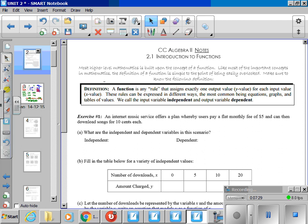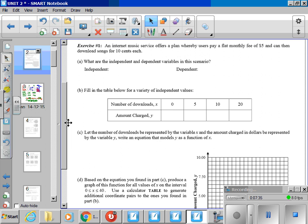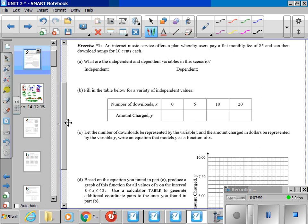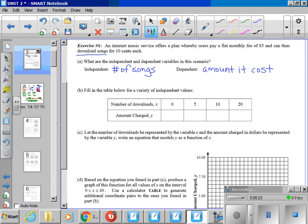So let's go to exercise one. An internet music service offers a plan whereby users pay a flat monthly fee of $5 and then download songs for $0.10 each. What are the independent and the dependent variables in this scenario? Well, what does one have to do in order to figure out the money? Your dependent variable here is going to be the amount it costs. And what does it depend on? Number of songs.